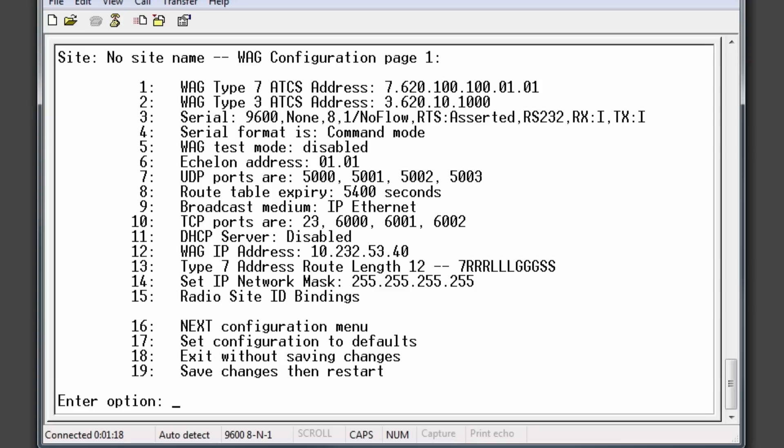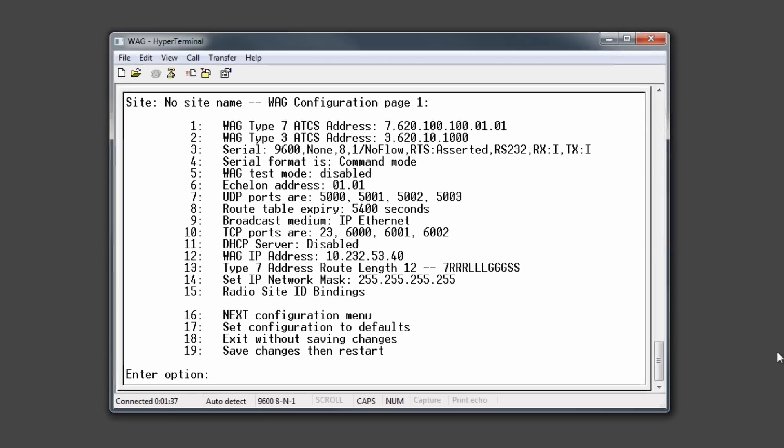The type 3 office address is typically the same for all WAG units across your system. For the echelon address, the last two digits indicate the echelon slot on the SEARS III that the WAG has been assigned to. For example, if the WAG has been assigned to slot 3 on the SEARS III, the WAG echelon address should be 01.03.